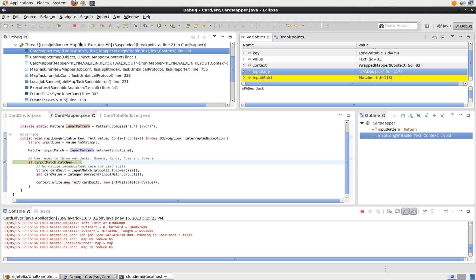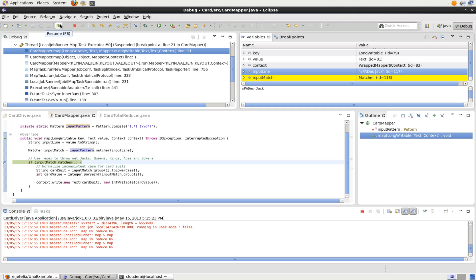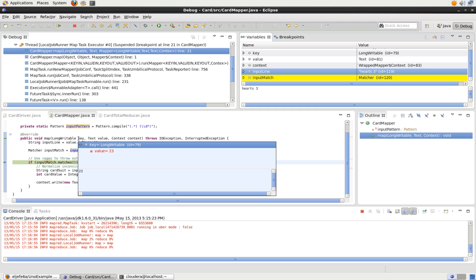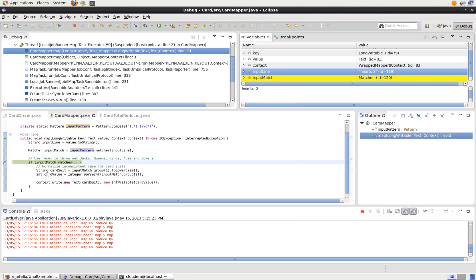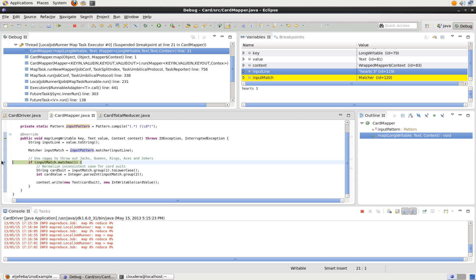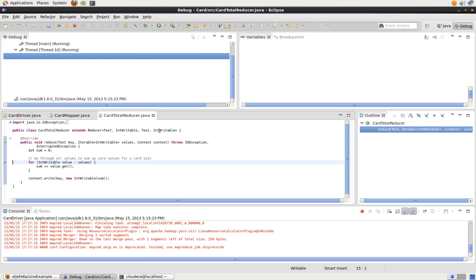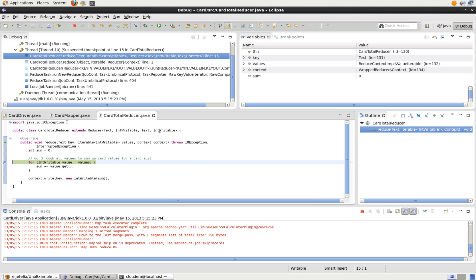And if we want to go on to the next one, what we do for the next call of the map function, we just hit resume and that will do the next call. So we can look at our key. The key is now 23. Our value is now hearts three. And we can start going through that. So I double click there to remove the breakpoint. Otherwise, it's going to get continually called.